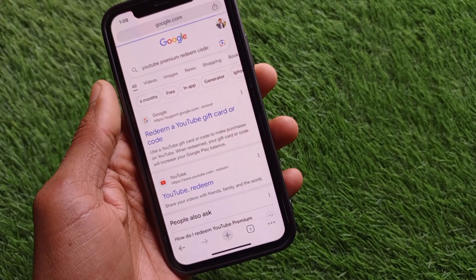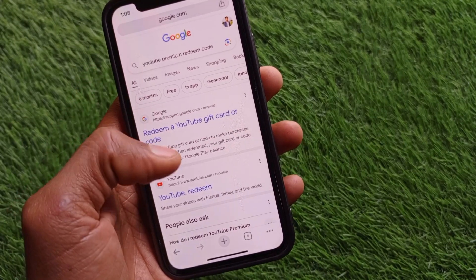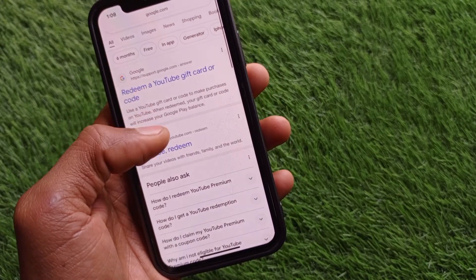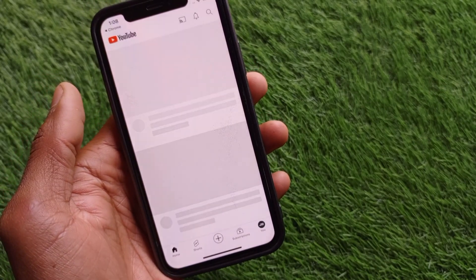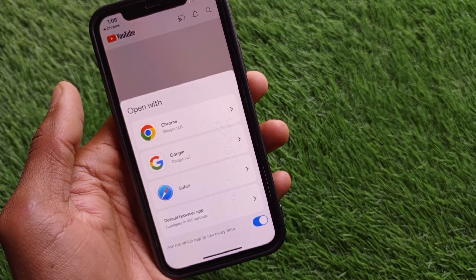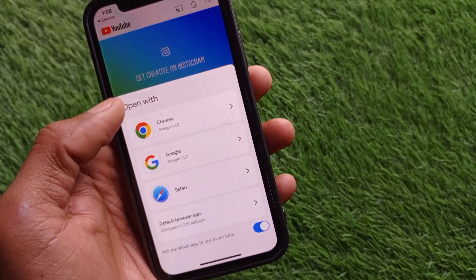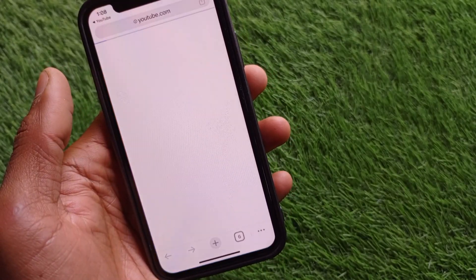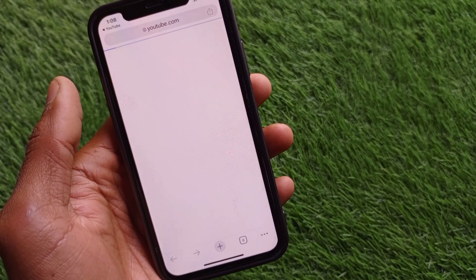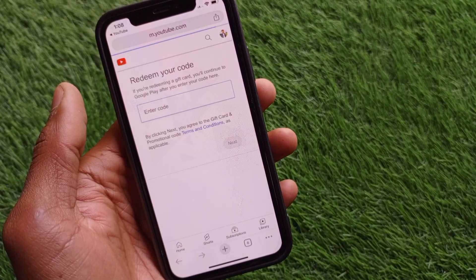Now you can select the option that says 'YouTube Redeem' — simply click on this one. When you have clicked on it, you need to select any browser; for example, I am going to open Chrome here.